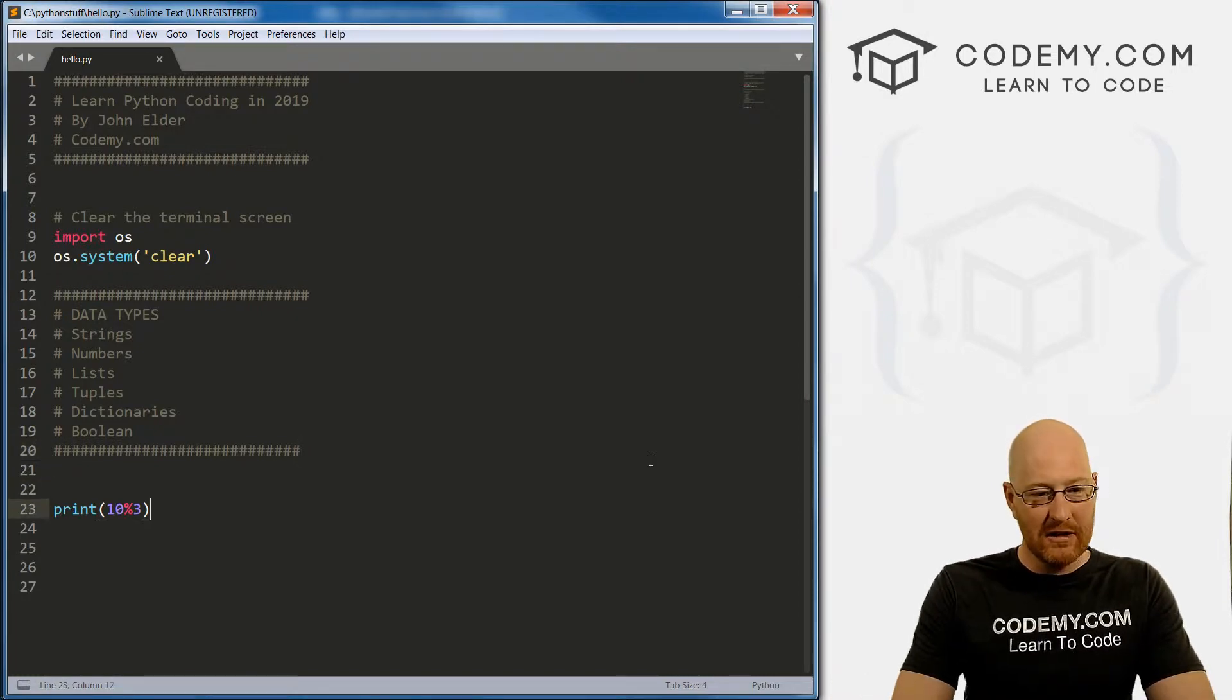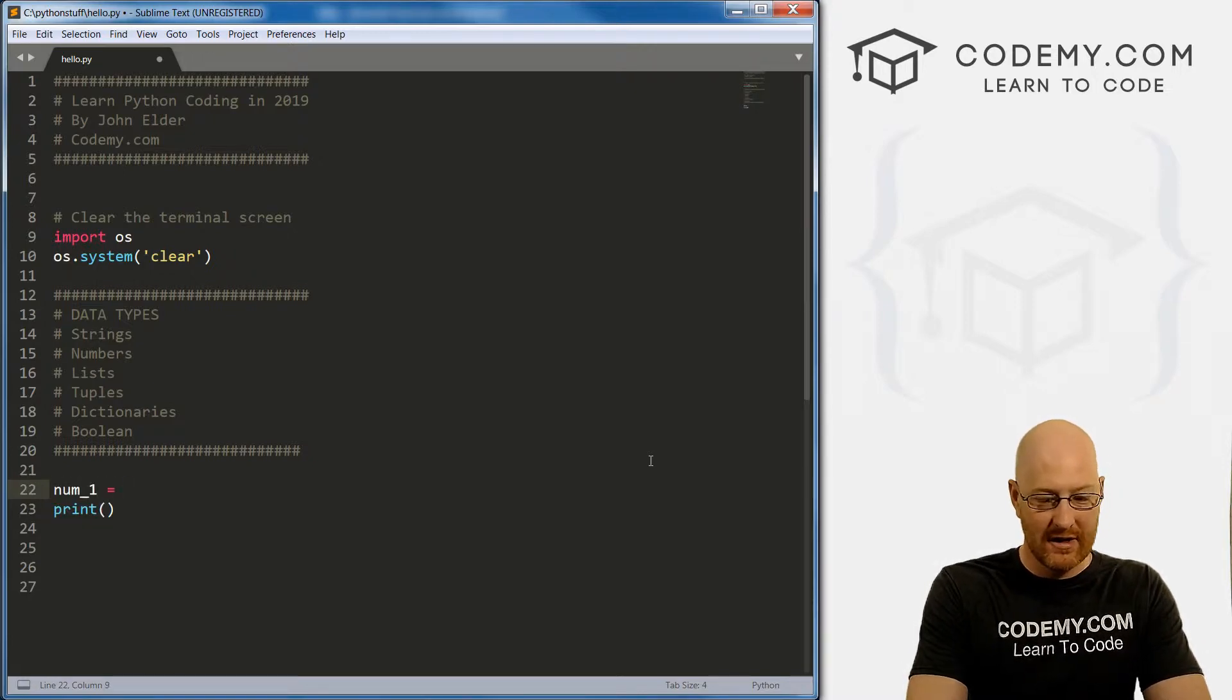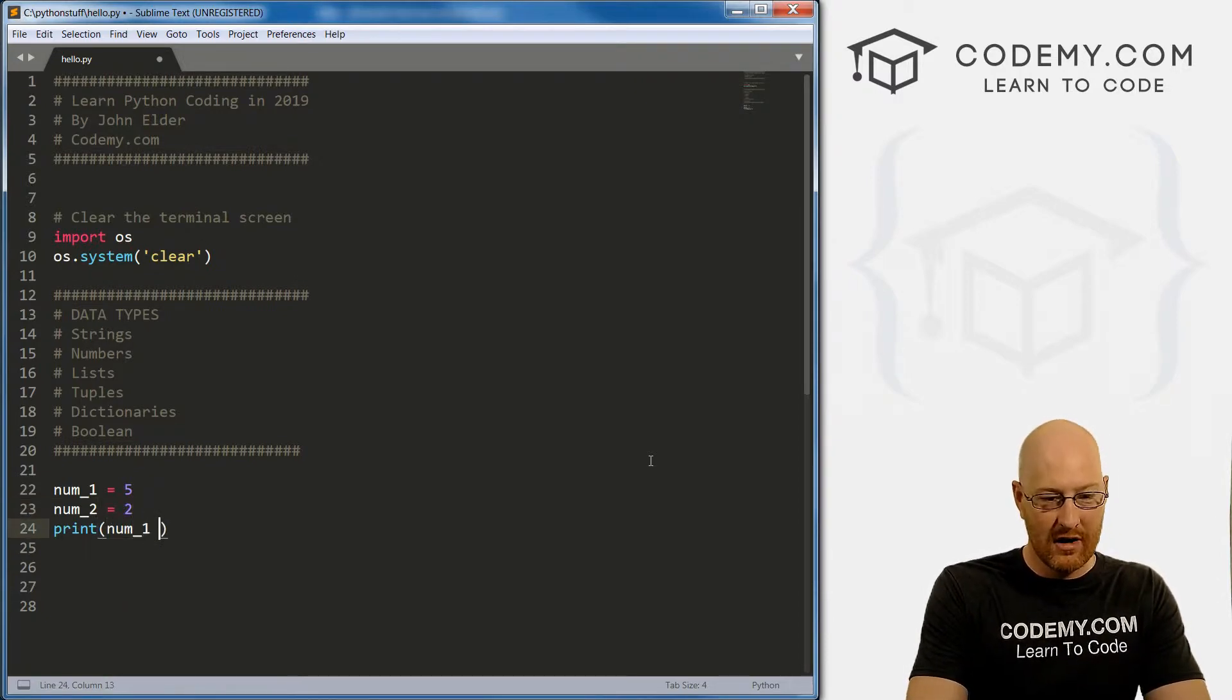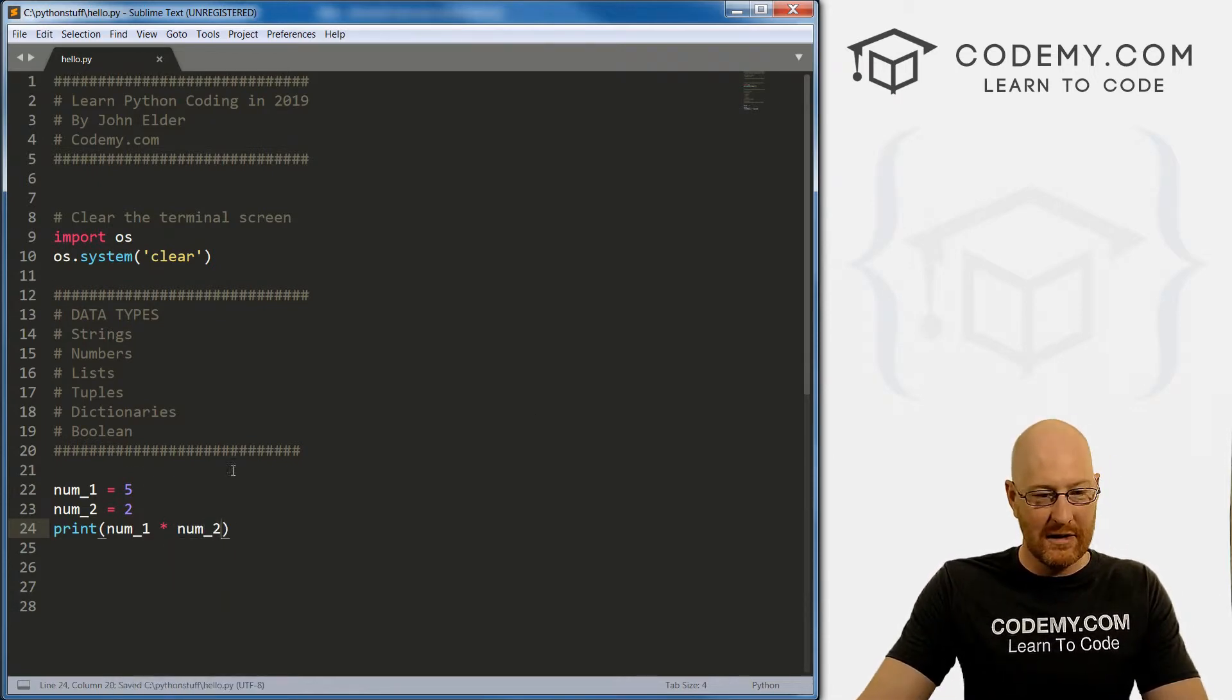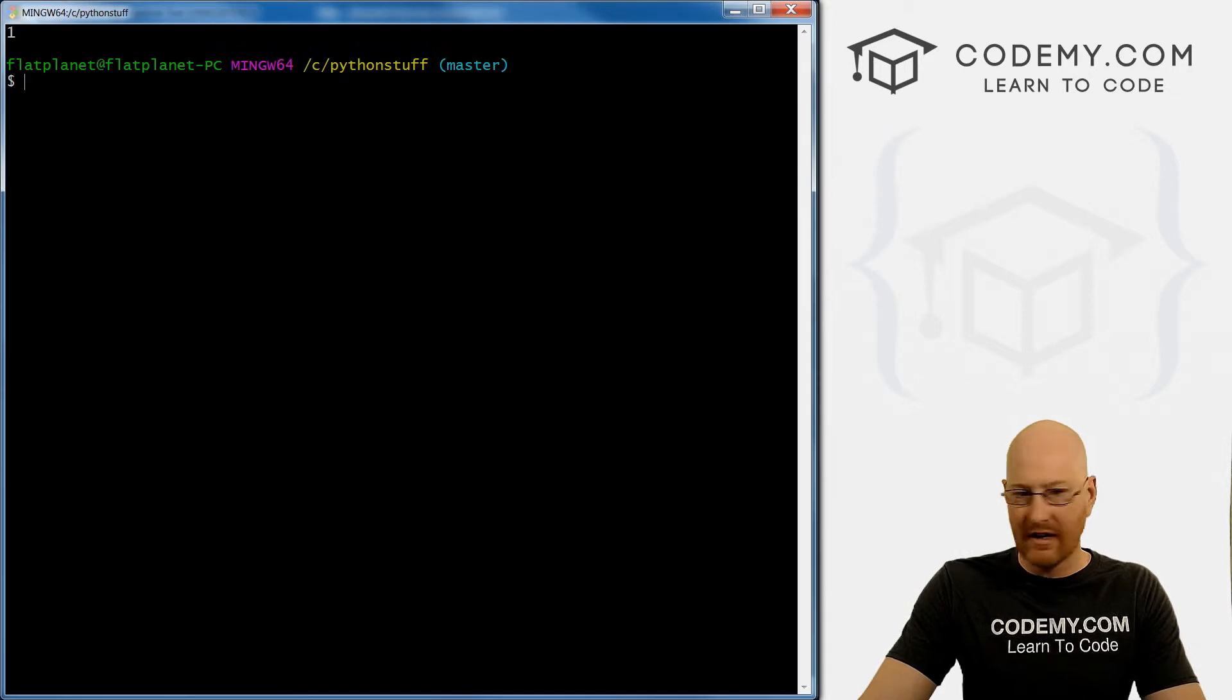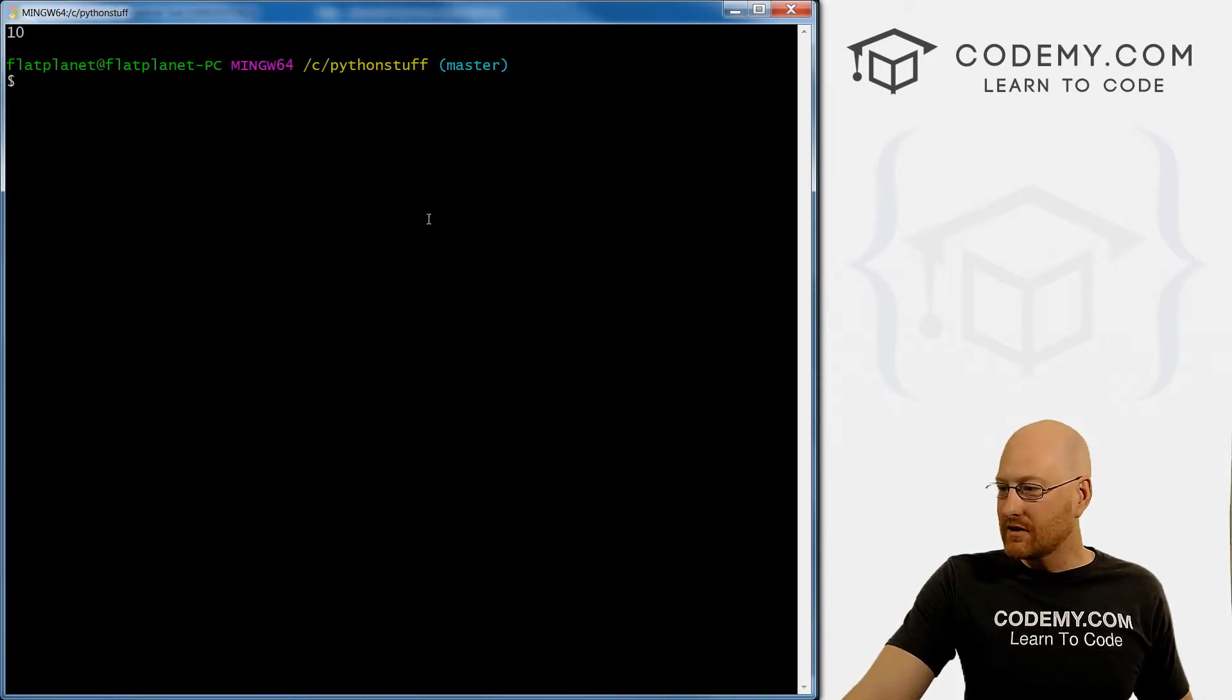So down here, I've been using numbers, you can also use variables. If we went num one equals five, and two equals two. And then we went num one times num two, you can do that too, because these are numbers, and you can do numbery things, even if they're in a variable. So if we save this and run it, we should get what 10. 10. Very cool.